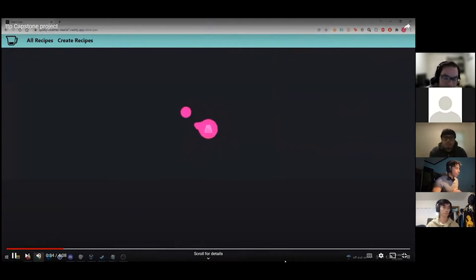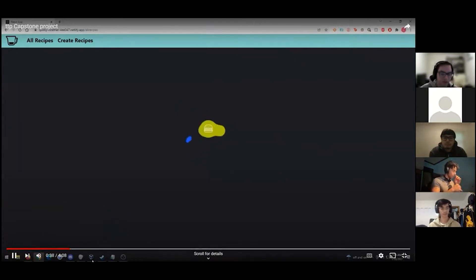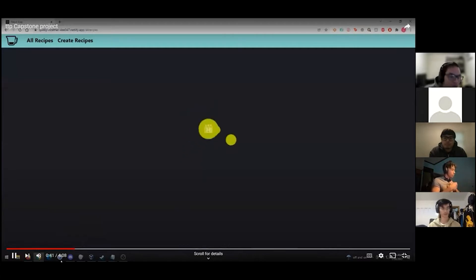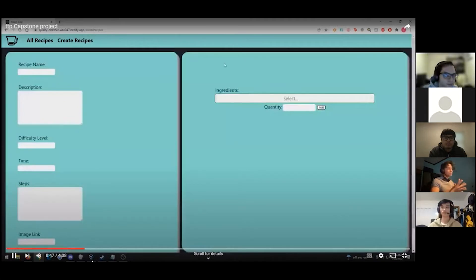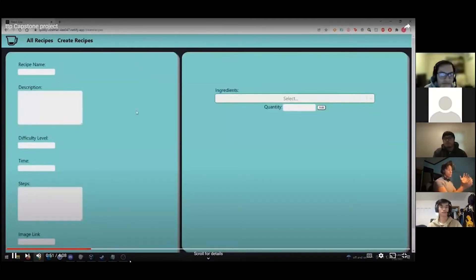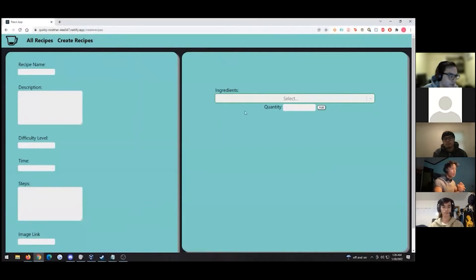Alright, so here's our Create Recipe page. We have two different forms — one for the recipe name and the recipe table fields you saw earlier, and a whole separate section for the ingredient list.